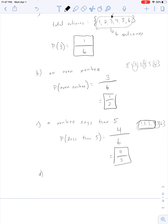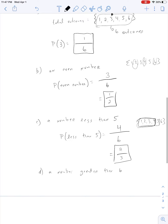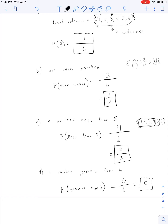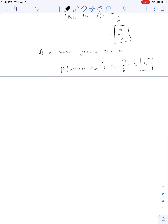One last die example: what's the probability of getting a number greater than 6? We have 6 total outcomes, but none of those numbers are greater than 6. So this gives us 0 as our answer — a nice example of an impossible event.